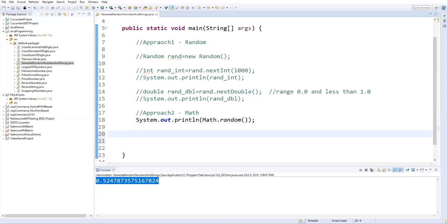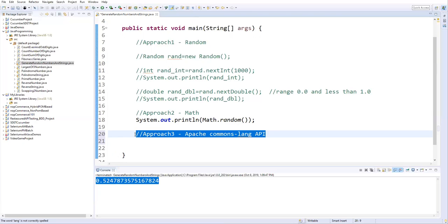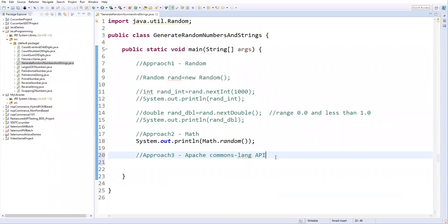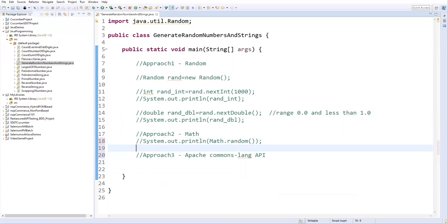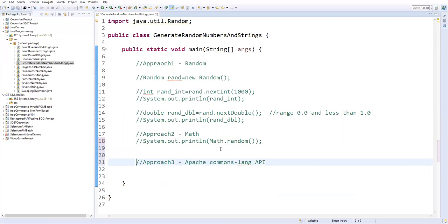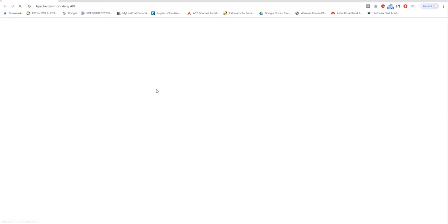Apart from this we also have a third approach. In Approach 3 we can use a third-party API — the Apache Commons Lang API. This API is provided to generate random numbers as well as strings — both can be generated. It is a very useful API and most of the time we use it in Java projects. Now let's see how we can use this API to generate random numbers and random strings. First we need to download the Apache Commons Lang API.